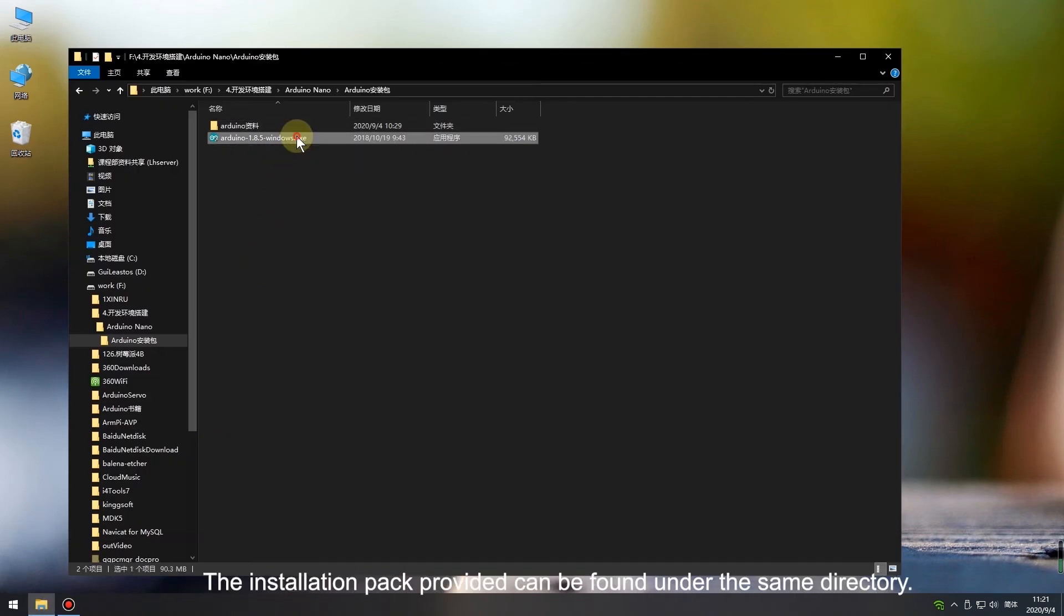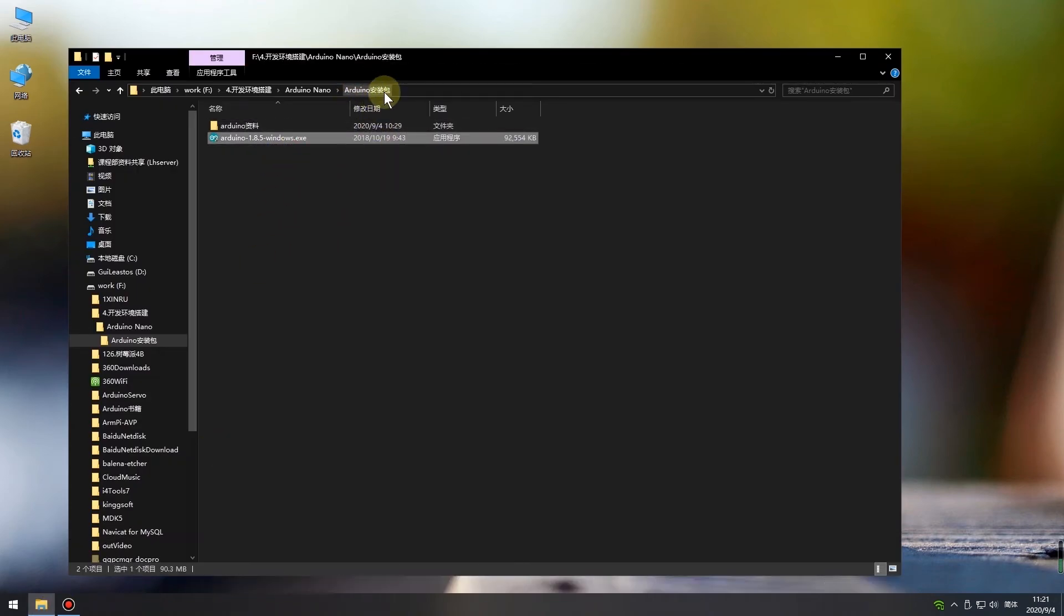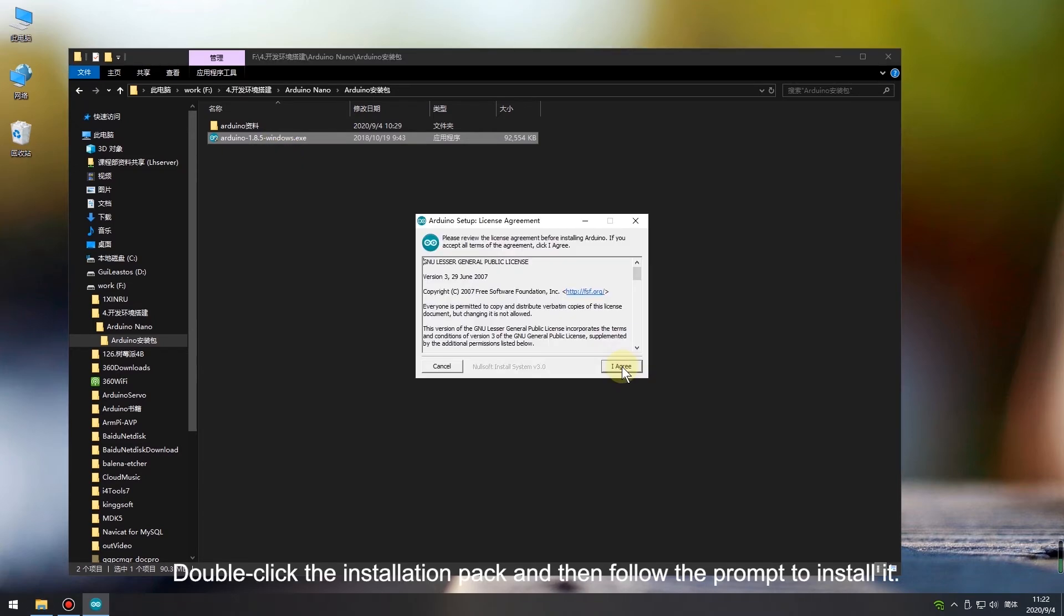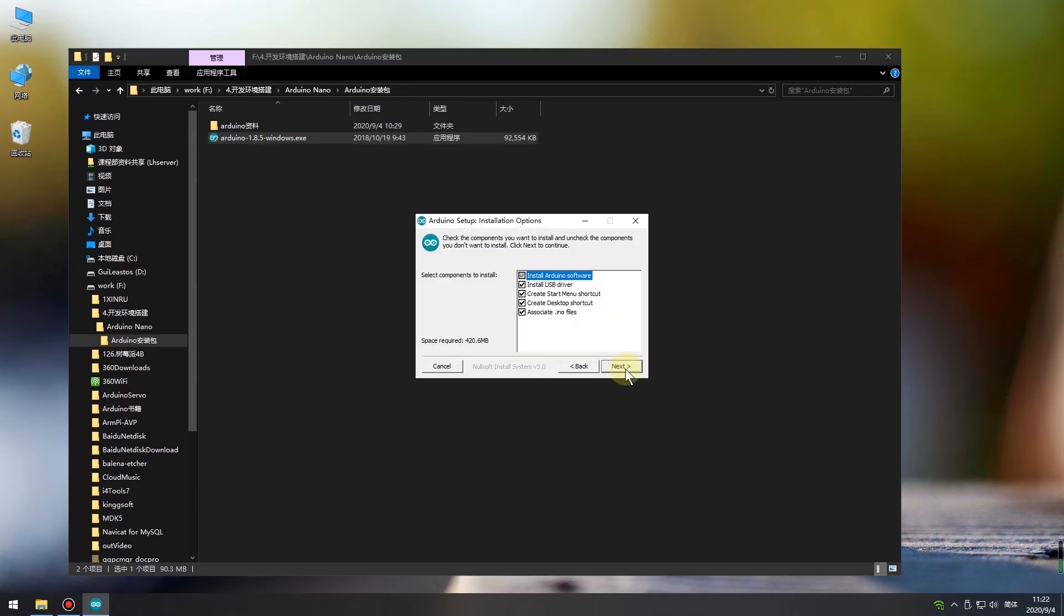The installation pack provided can be found under the same directory. It is easy to install. Double-click the installation pack and then follow the prompt to install it.